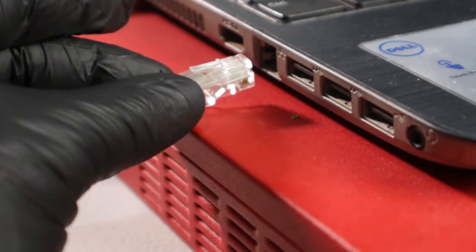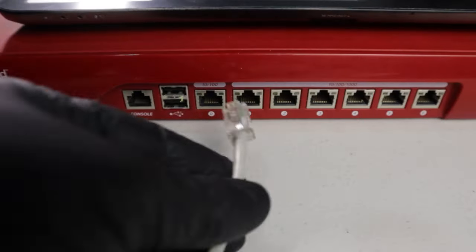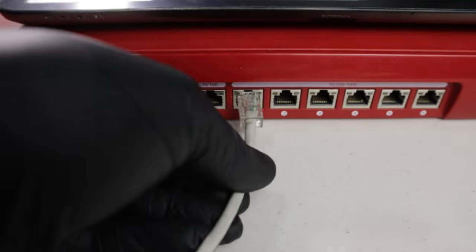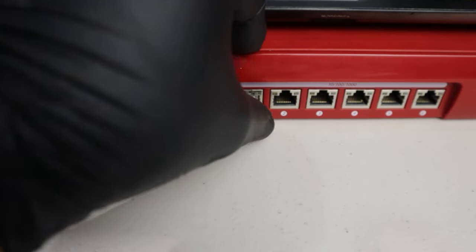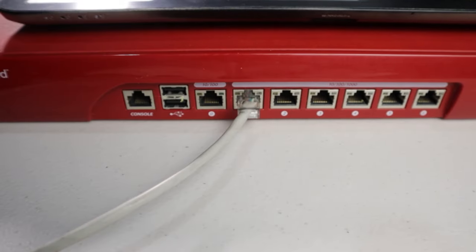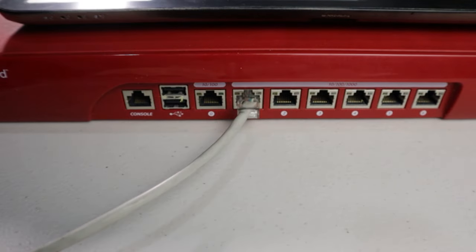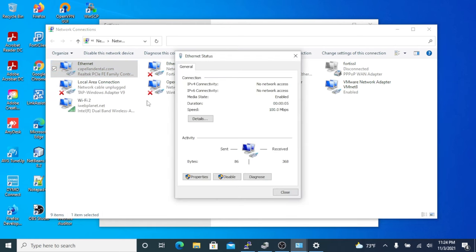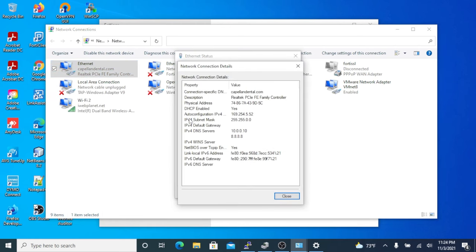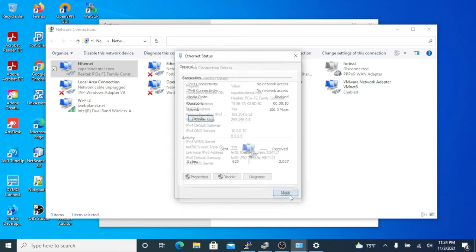After the unit has booted up, let's connect our LAN cables so we can access the web configurator. Go to Properties and make sure we get an IP address from the DHCP.